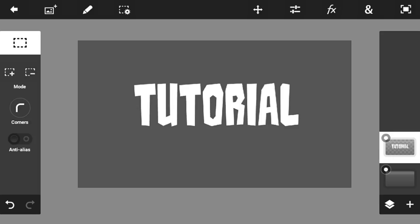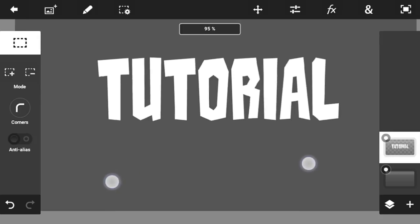What you're going to do is just download the font from the link in the description and make a custom font, then import it in Photoshop Touch. If you don't know how to do that, I have a tutorial linked in the description so you can watch it. Now what you're going to do is just import the text.